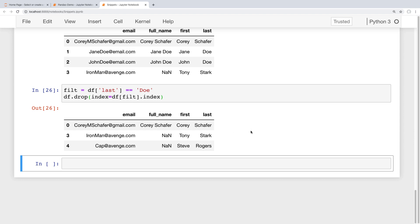Okay, so that's been an overview of adding and removing rows and columns from our data frames.